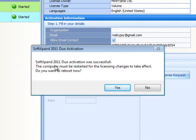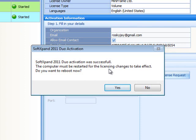A window will pop up, notifying you that you have successfully activated your license. Your computer must be restarted, so you should select Yes to reboot your computer.